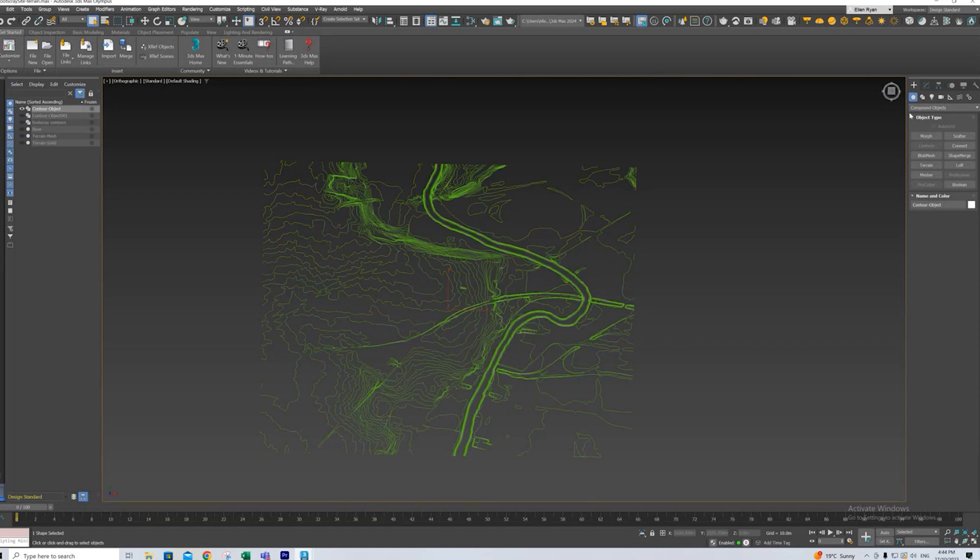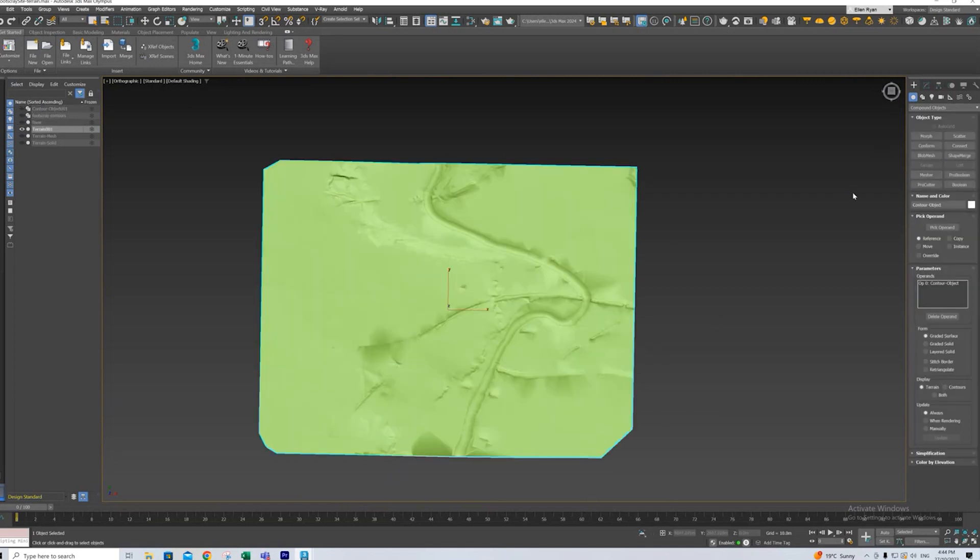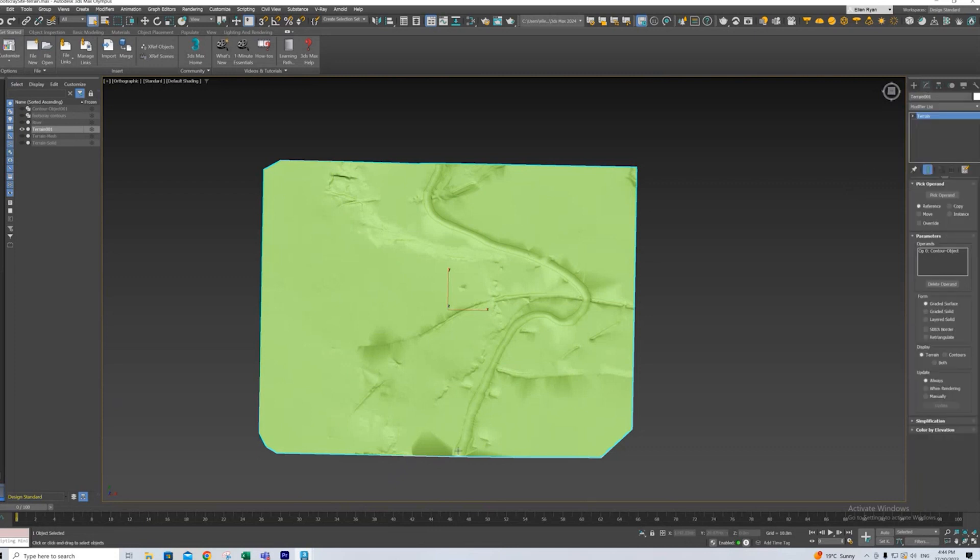But to turn this into a terrain, super easy. Compound objects. We're going to create one and we're just going to press Terrain. And it generates a mesh for us. And you can see, very clearly see where the river is because I added those extra Contours to divot in where the river was.